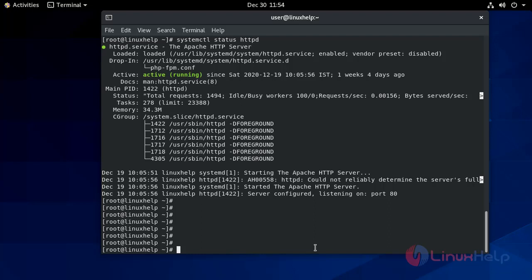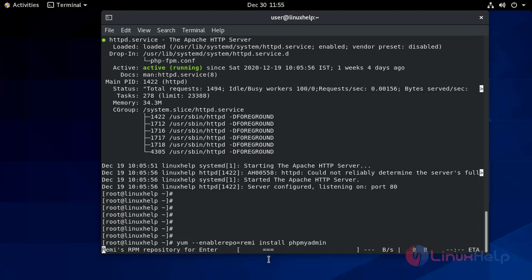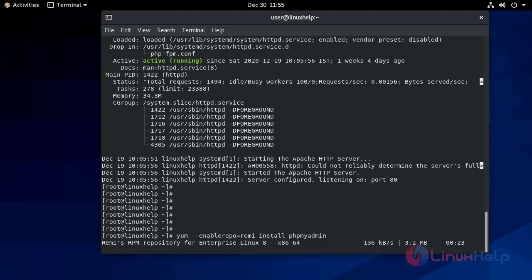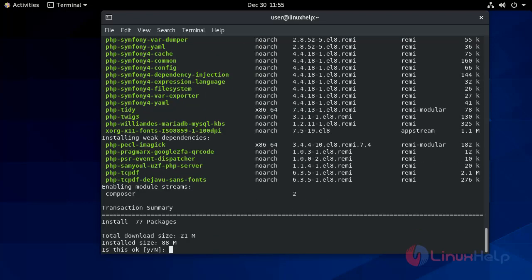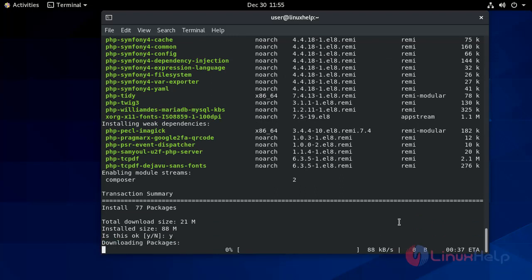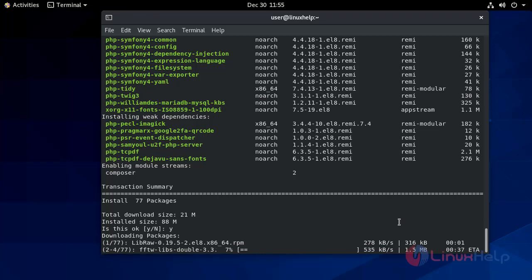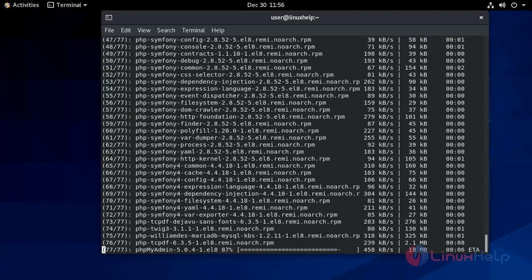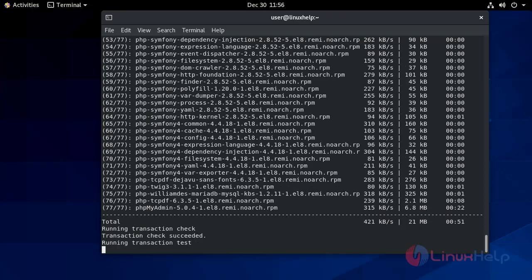Once you have installed the above repositories, it is time to install phpMyAdmin. It will take some time to download and install the packages.